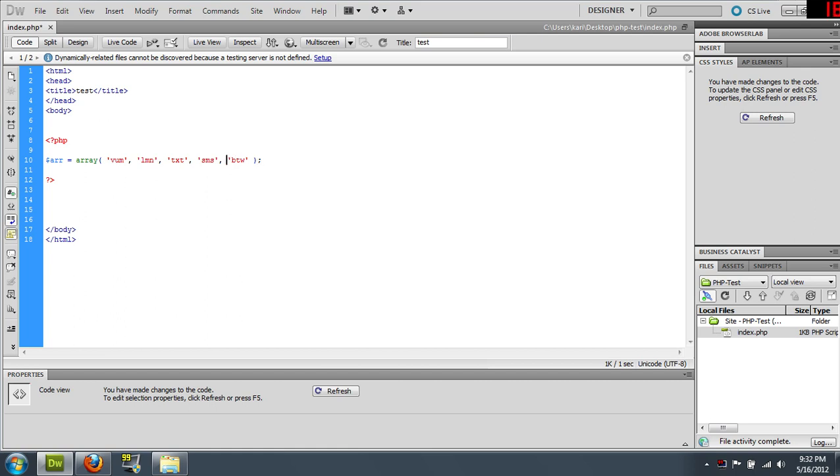Alright, so we have an array. It's a simple array. So this is 0, 1, 2, 3, 4. Those are the keys.